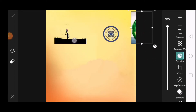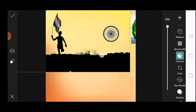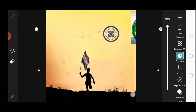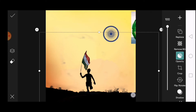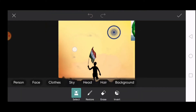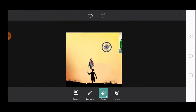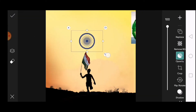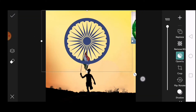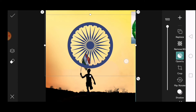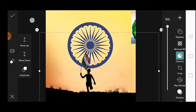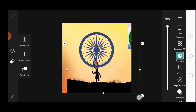Then go to add photos and add these images. Place them accordingly. Drag the Ashoka Chakra and place it below the flag. Adjust them perfectly.